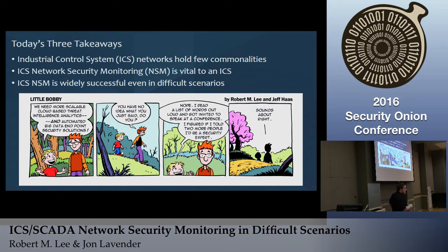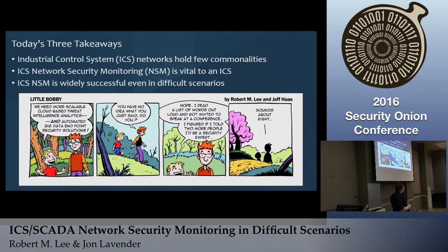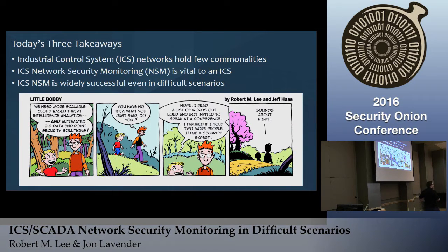So we have little Bobby here — the comic I write with Jeff Haas. Little Bobby says, 'We need more scalable cloud-based threat intelligence analytics and automated big data endpoint security solutions.' And Matt says, 'You have no idea what you just said, do you?' Little Bobby says, 'Not a clue. But I read off those words and got invited to speak at a conference, so I figured if I said it two more times, I'd be a security expert.' Matt says, 'Yeah, that sounds about right.'